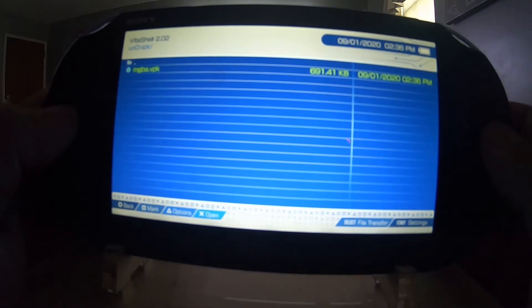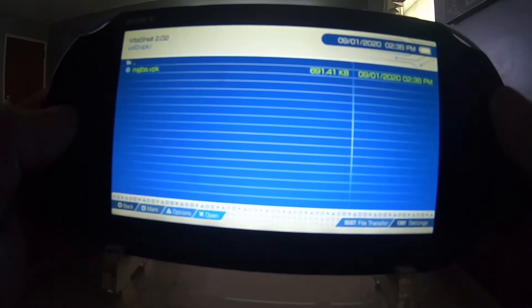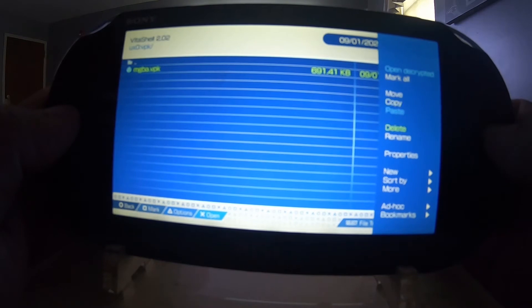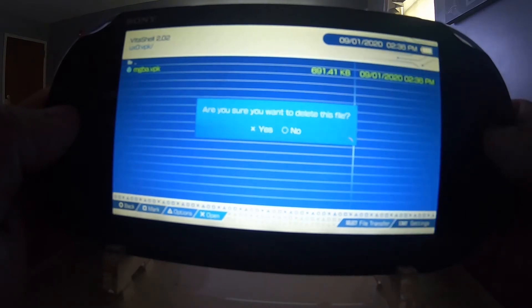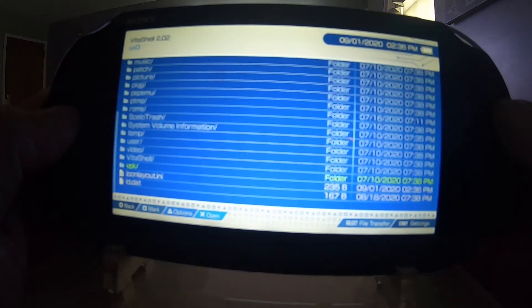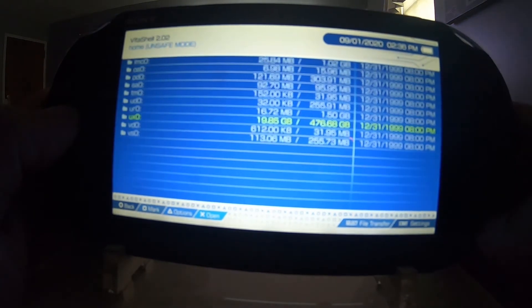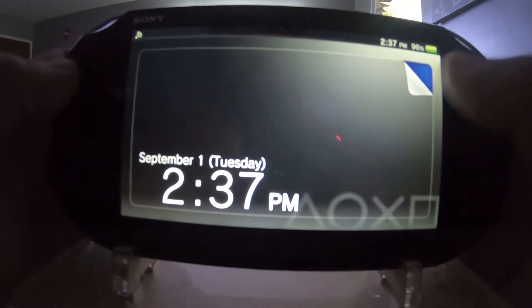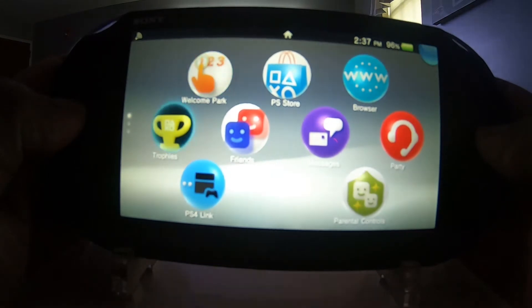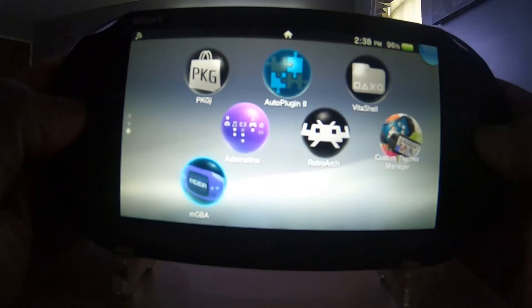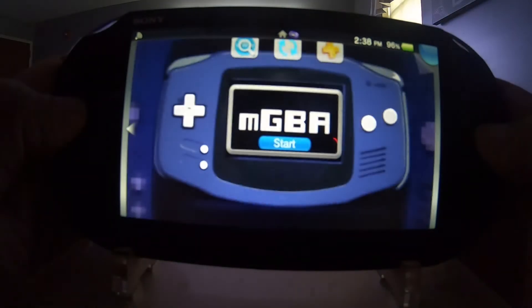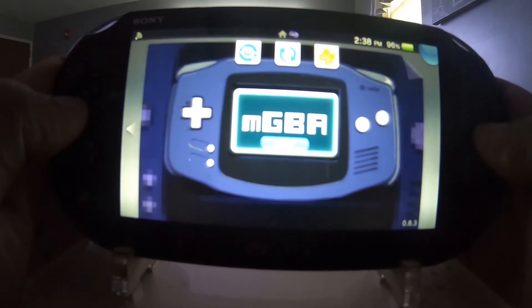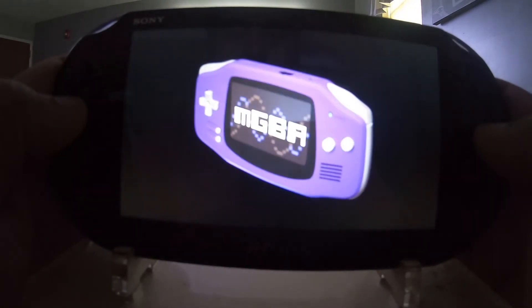Now, you're welcome to leave the file on the Vita itself or delete it because you don't need it. I always delete mine. I'm just going to reboot my system. Once the Vita reboots, go back to your live area. Once here, scroll down and you'll see the MGBA icon or bubble — load that up.